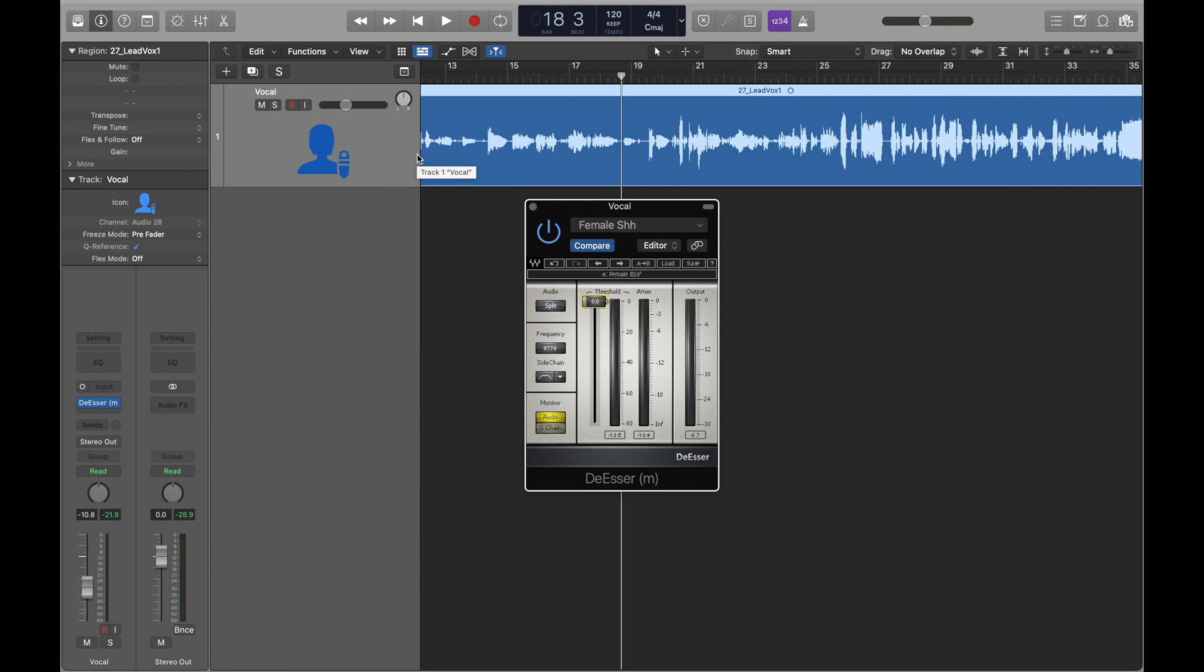Sometimes those S sounds can become really distracting and maybe even painful to listen to, and so this is going to let us bring those back into a reasonable range.